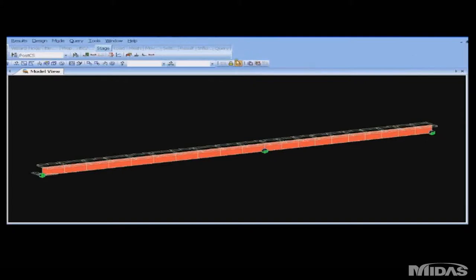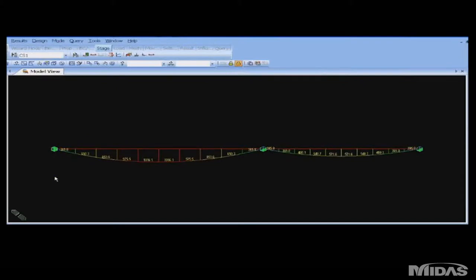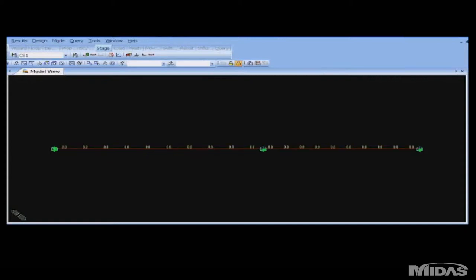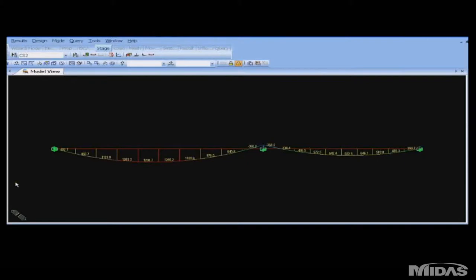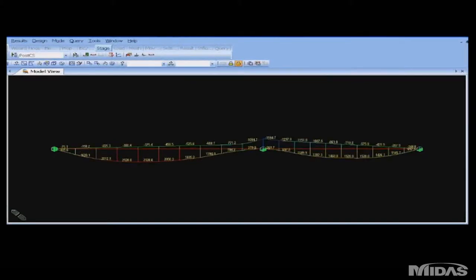Let us consider the resulting forces from the following plots. For construction stage one, the bending moments are seen in part one, and there is no negative moment over the supports. In part two, no moments are present because the slab is not active. In construction stage two, the superimposed dead load on the long-term composite causes the first support moments. And in the post-construction stage, the traffic loads are applied to the short-term composite section, resulting in moments in part one and smaller moments in part two, but importantly, significant axial forces from the lever arm between the two parts of the composite section.